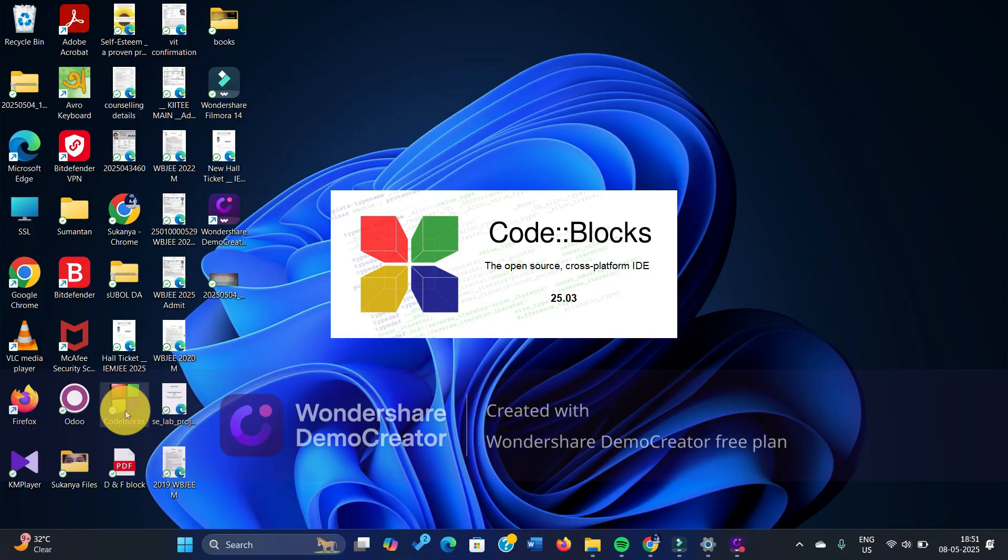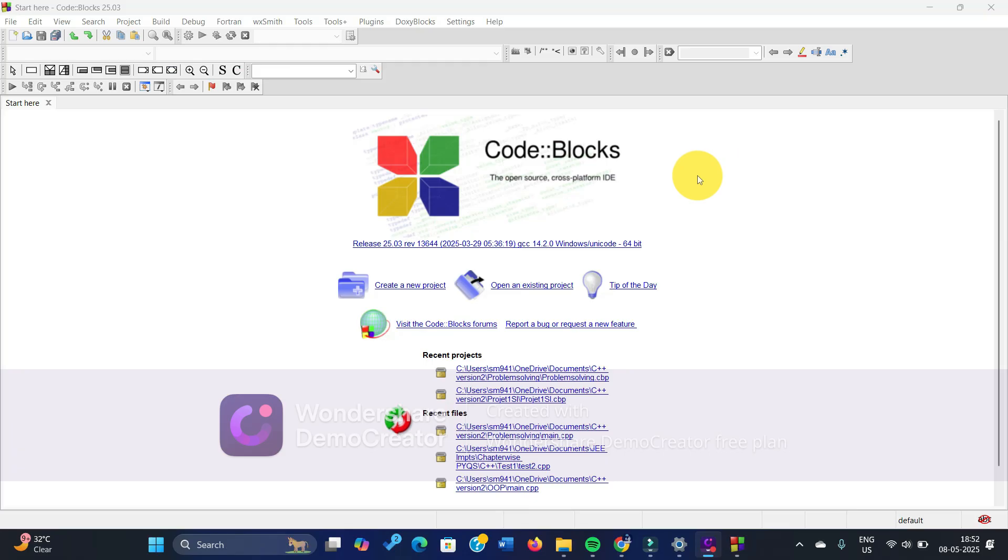When you are opening the Code::Blocks IDE, this issue is what you're facing. Let me show it to you. So what is happening here is that you are trying to create a new project.